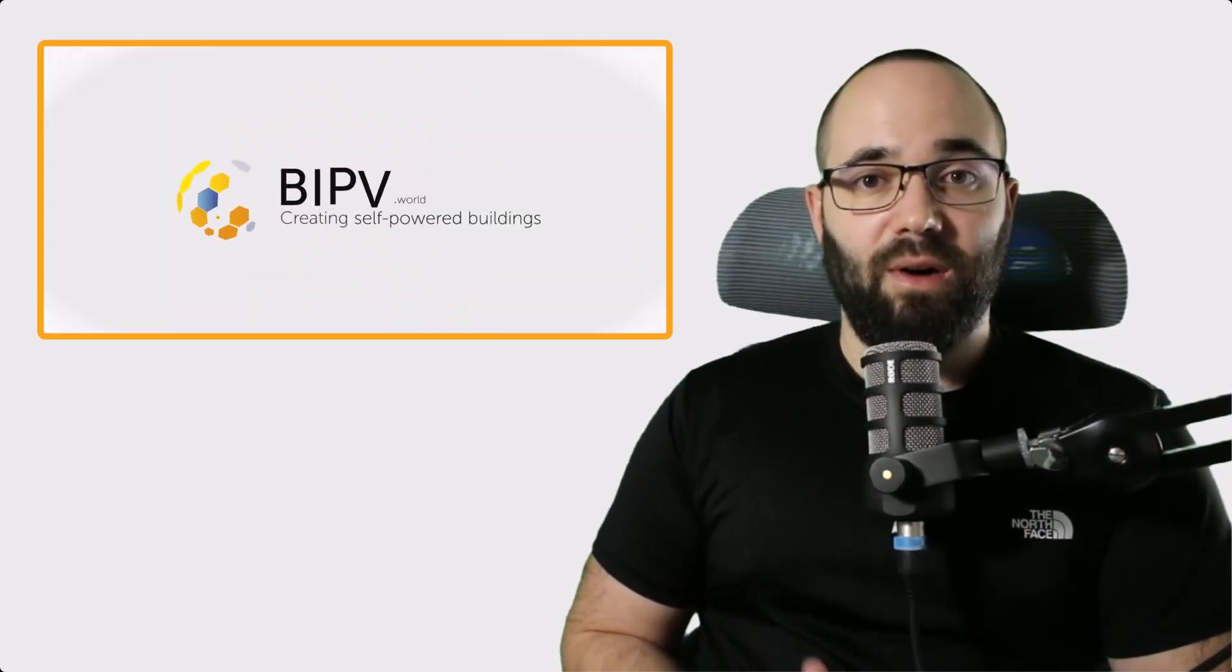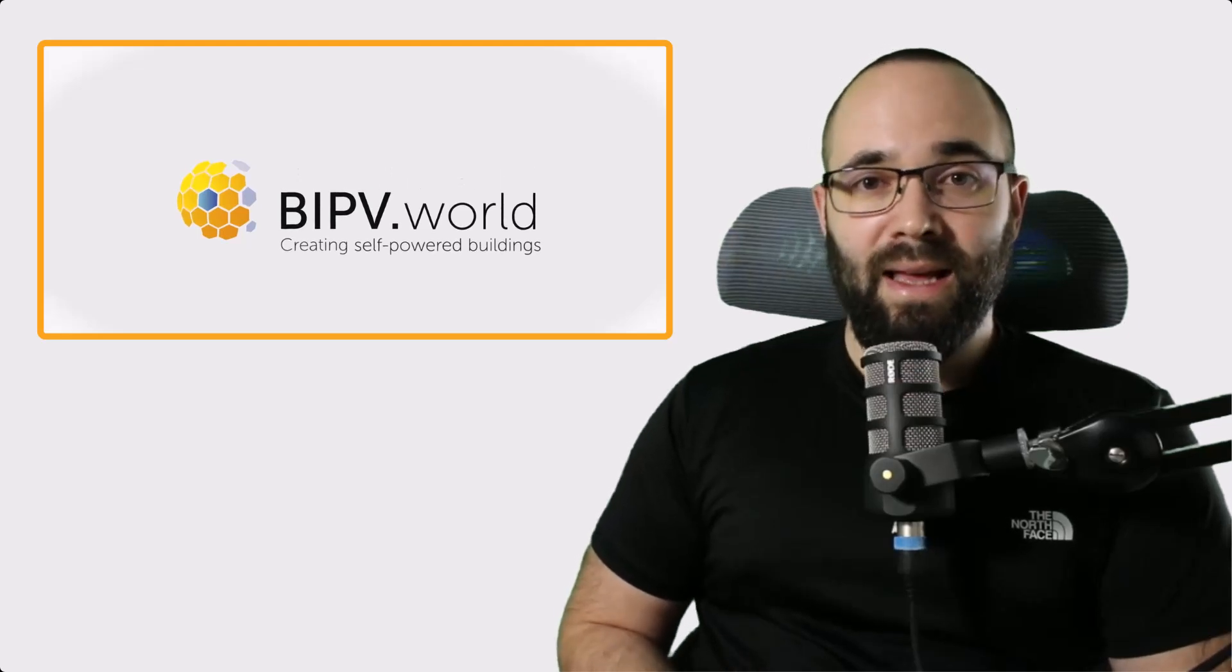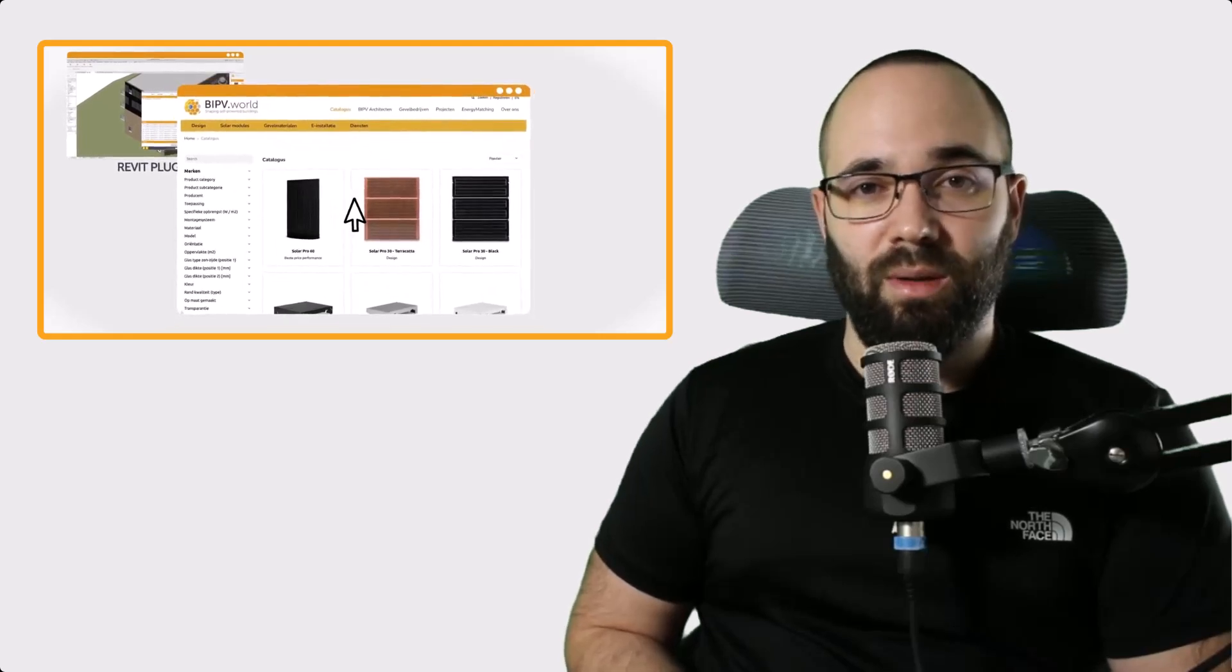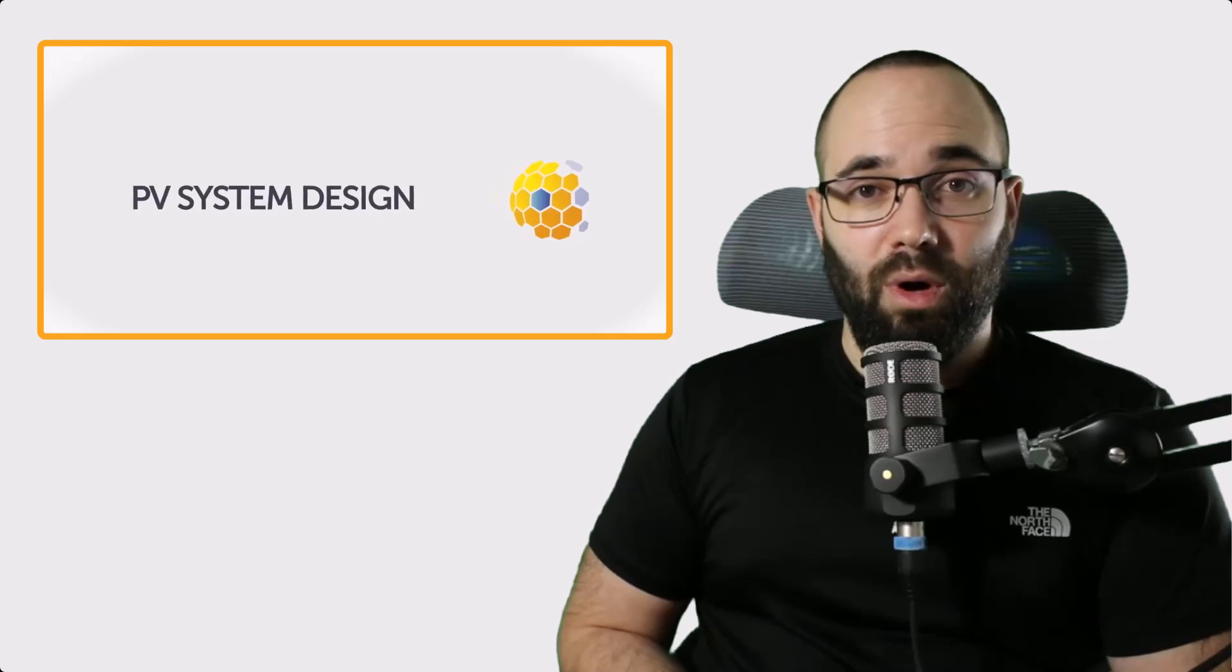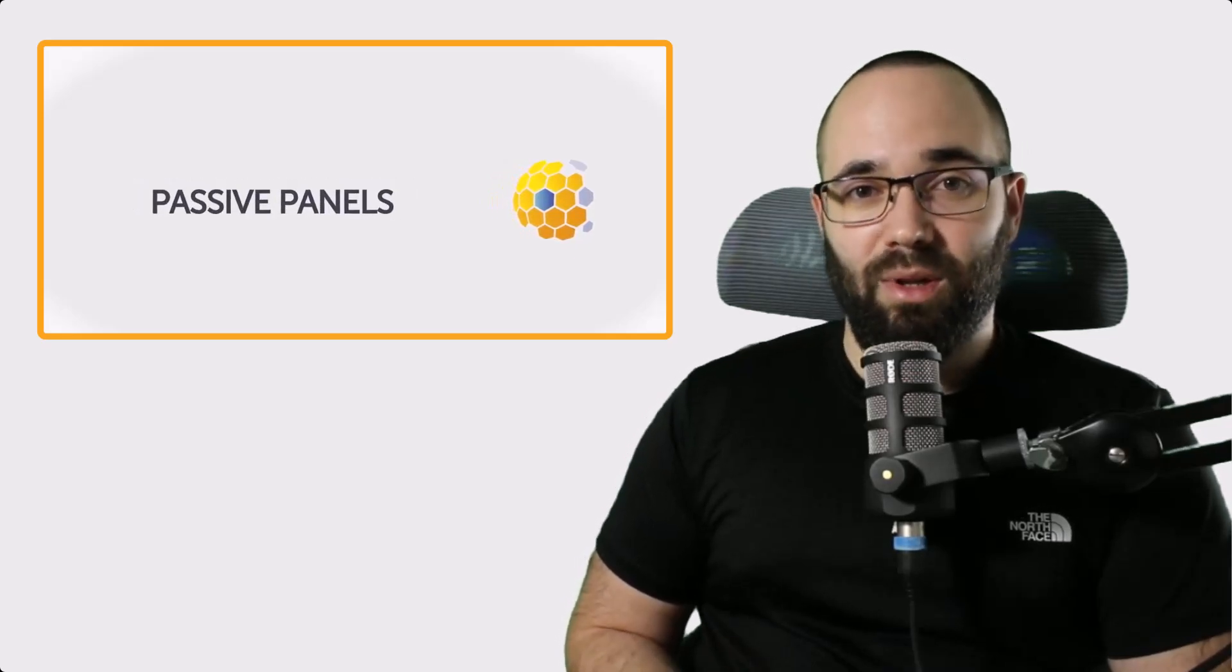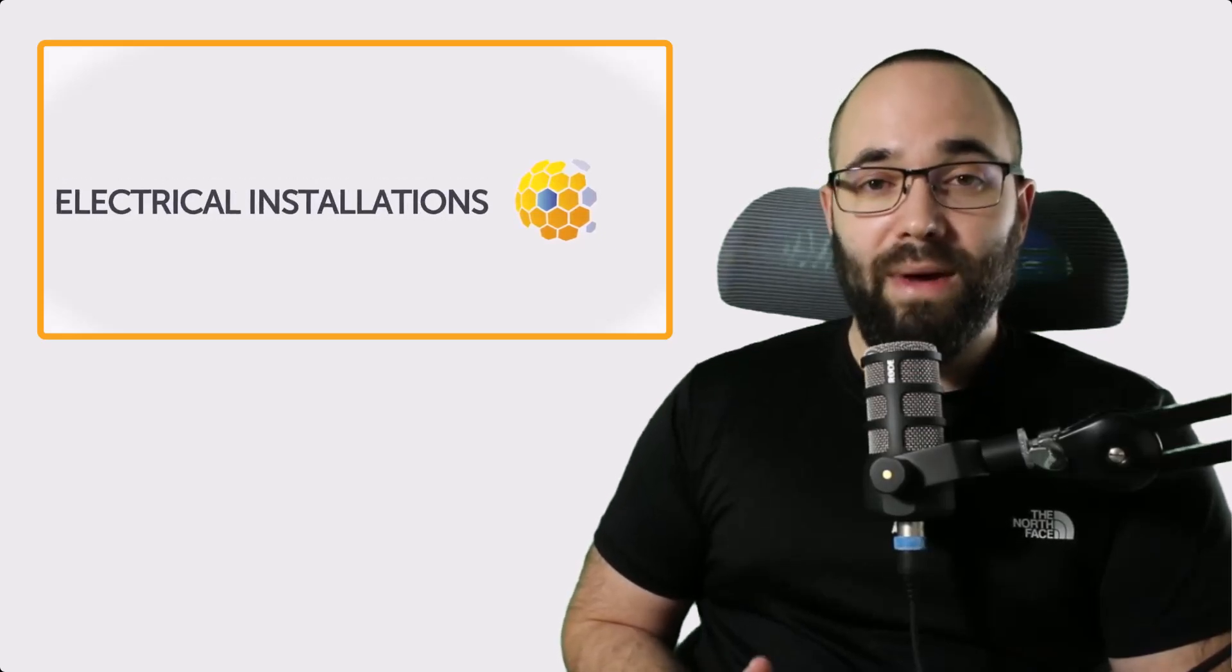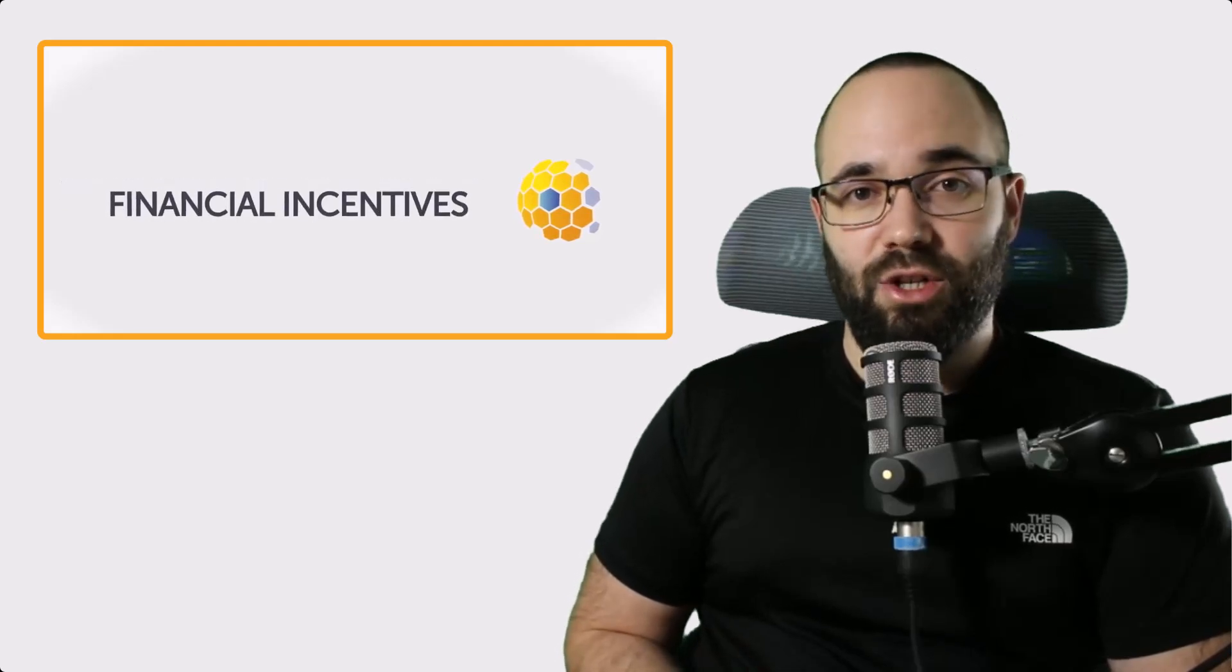Before we get started, let's first talk about BIPV or building integrated photovoltaics. These are photovoltaic materials that are used to replace conventional building materials in parts of the building envelope, such as the roof, skylight, or facades. They are increasingly being incorporated into the construction of new buildings as a principal or ancillary source of electrical power, although existing buildings may be retrofitted with similar technology.